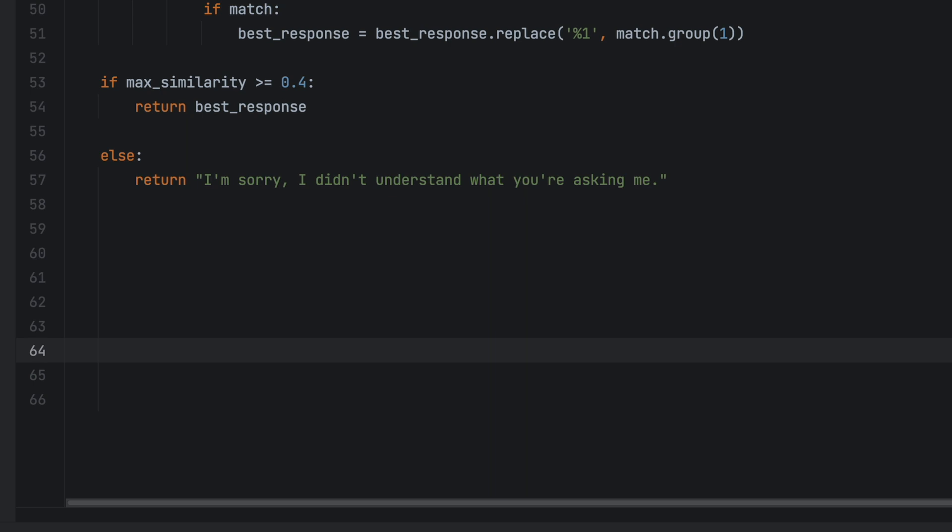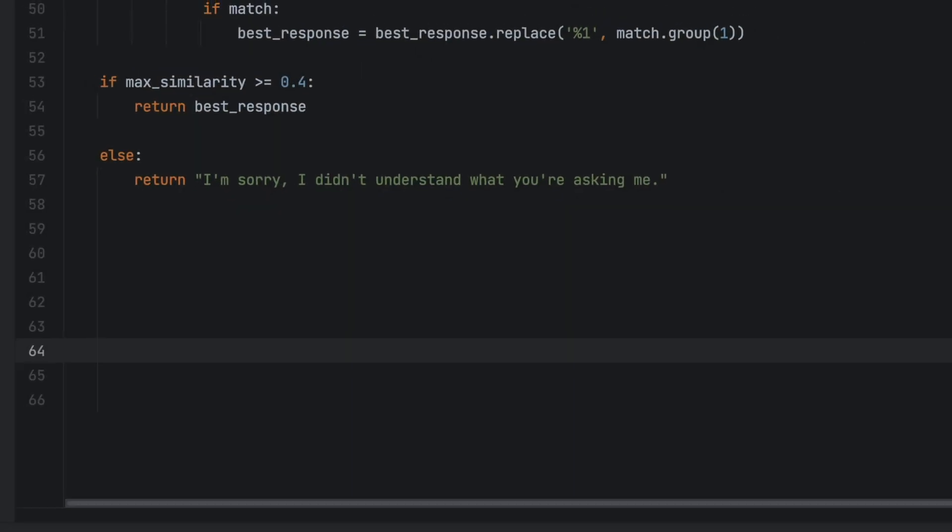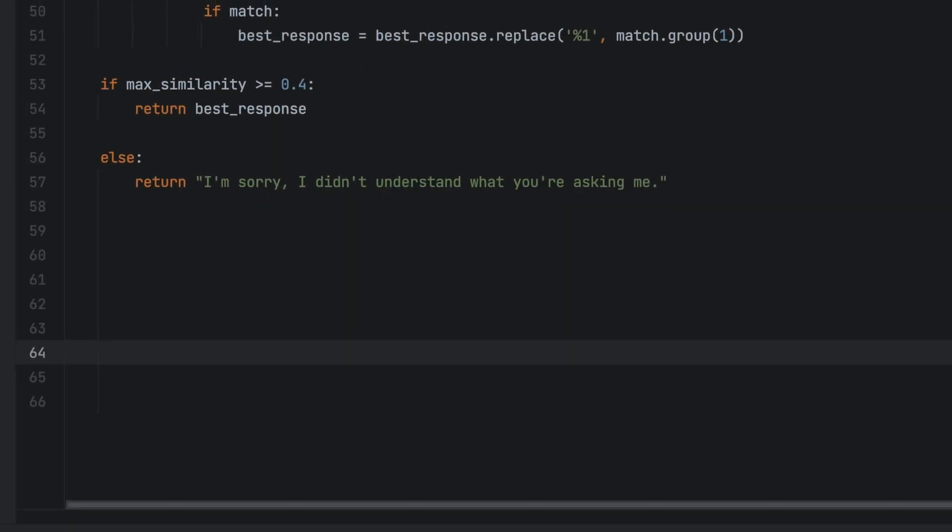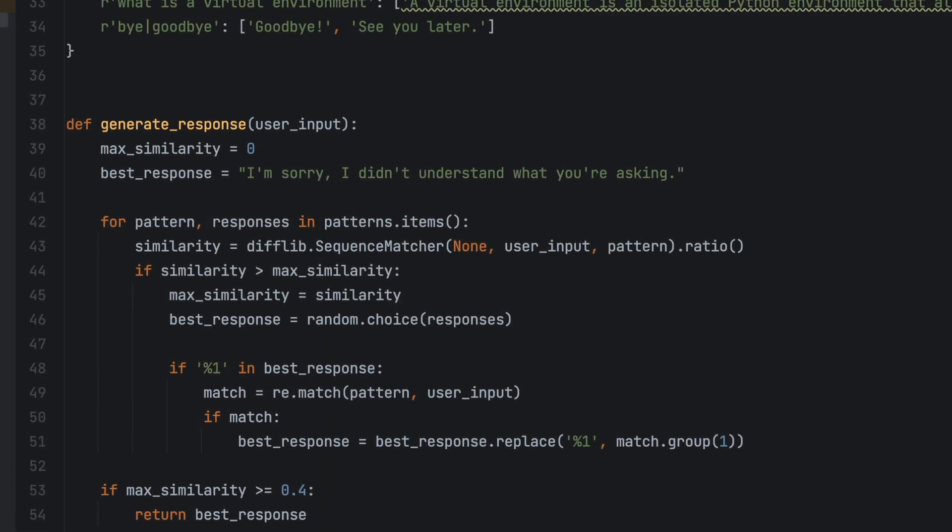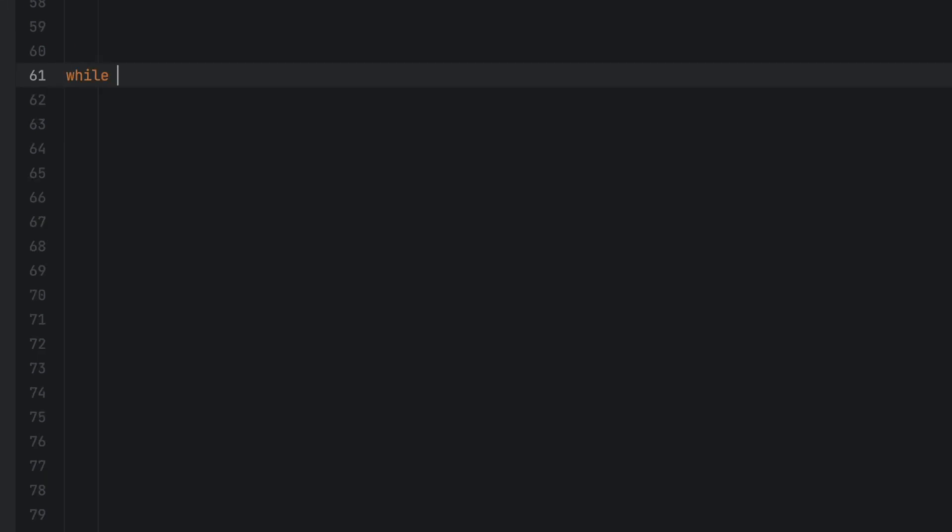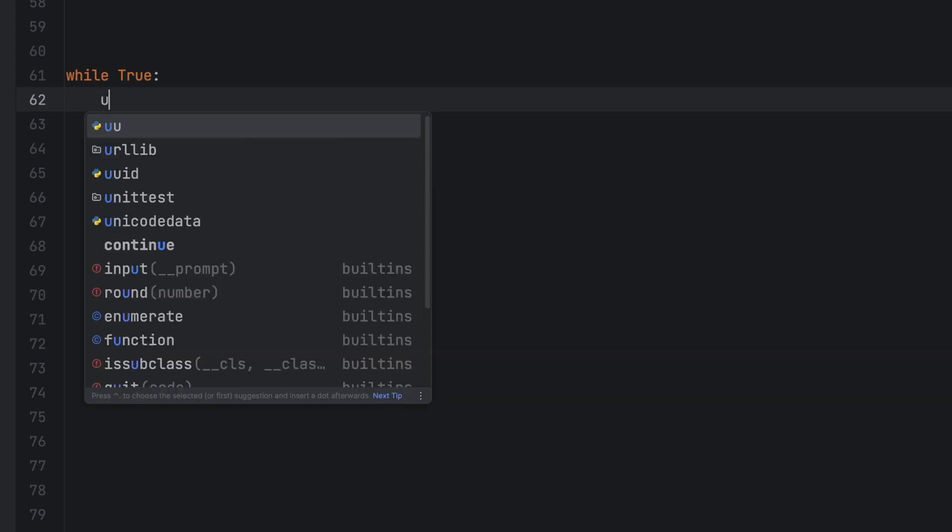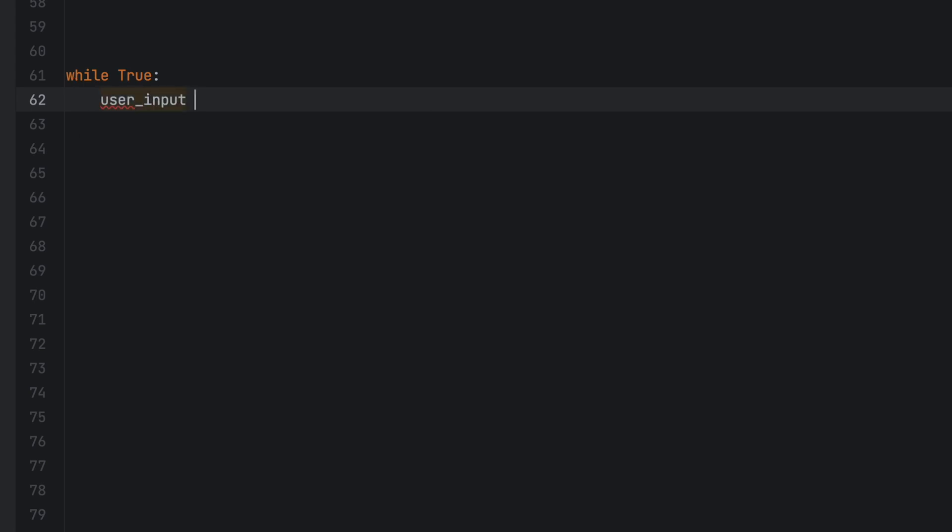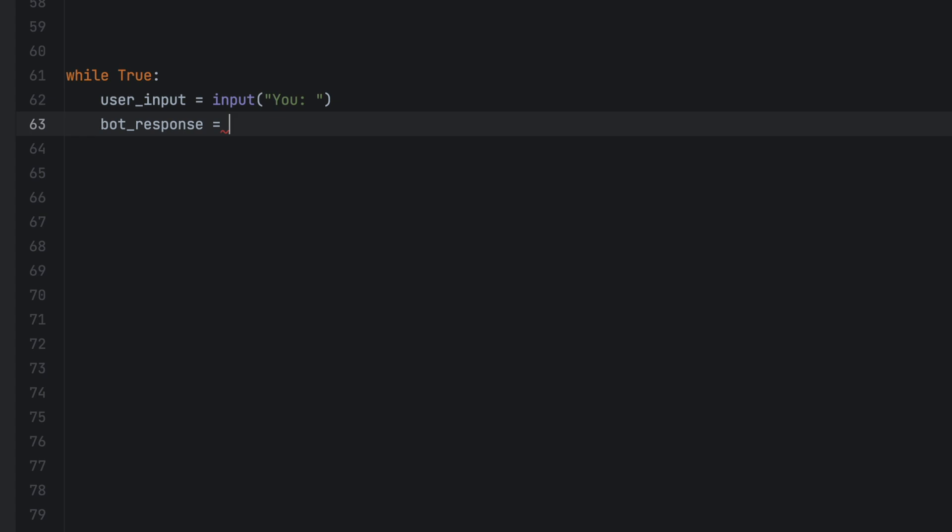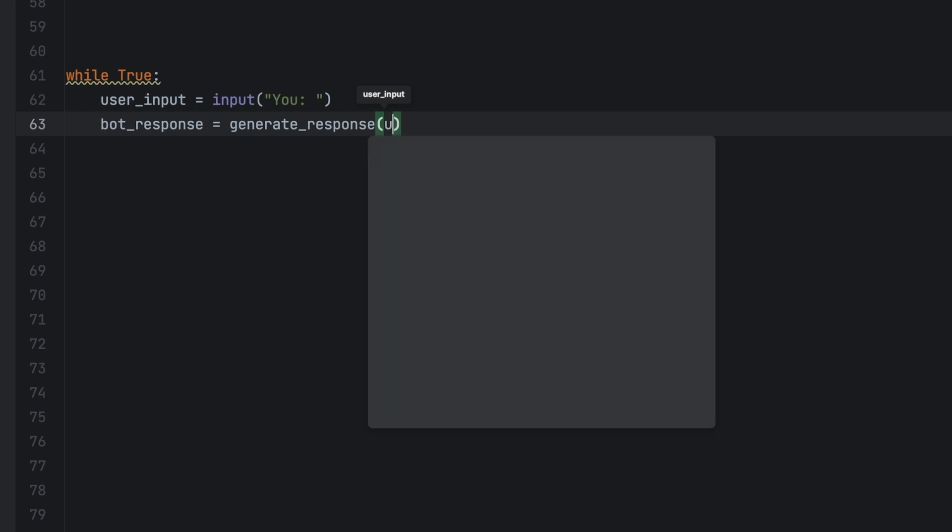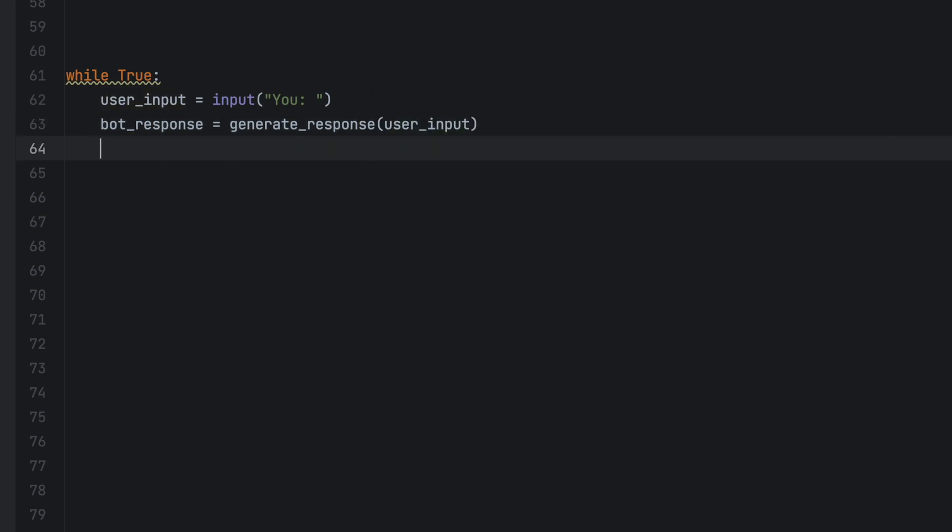That is all for the basic chatbot functionality. Now let's add a loop that repeatedly prompts the user for input and generates a response using our generate response function. We will accomplish this by adding while true. Next we will acquire user's input by defining user input equals input and then we'll add bot response. Since we already have a function called generate response we can use this in conjunction with the user's input. Finally we'll print bot plus bot response.